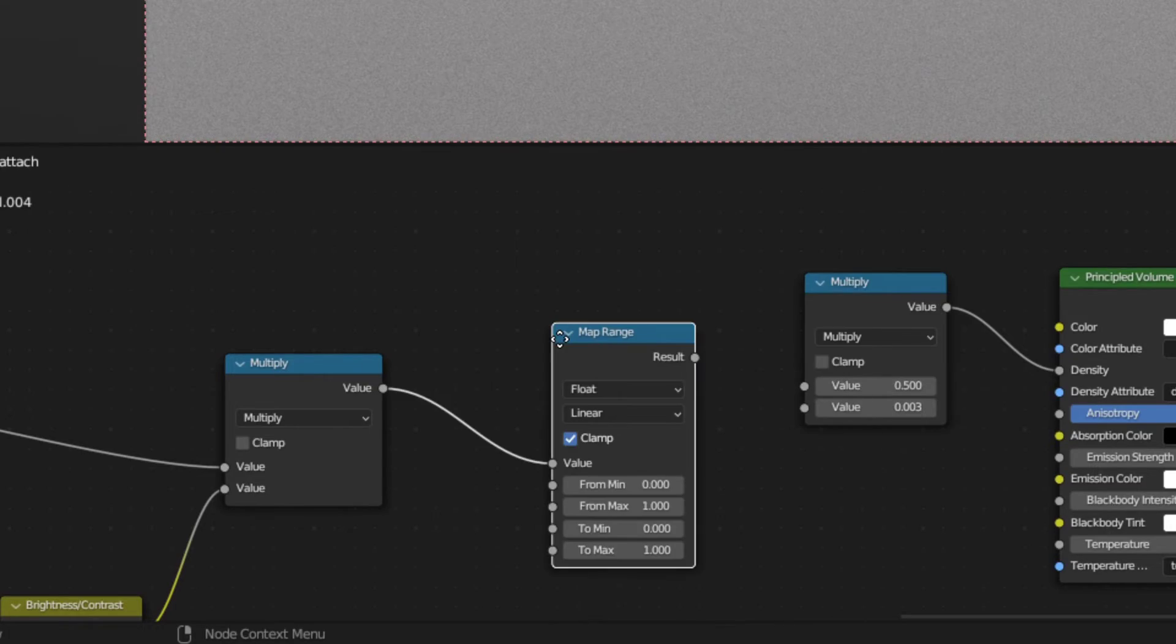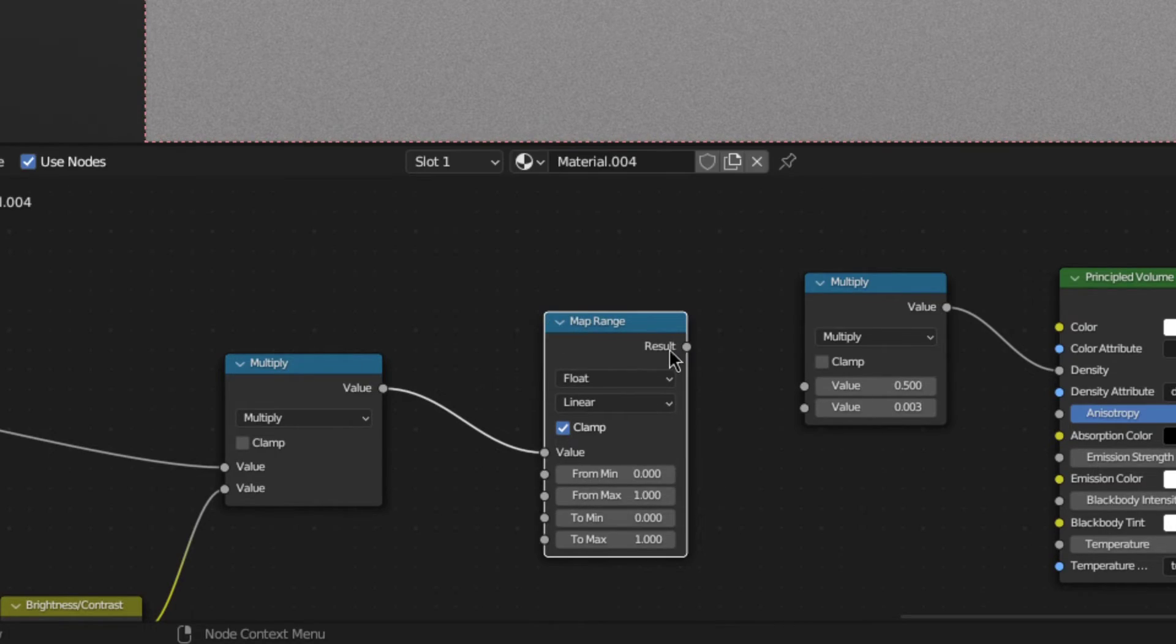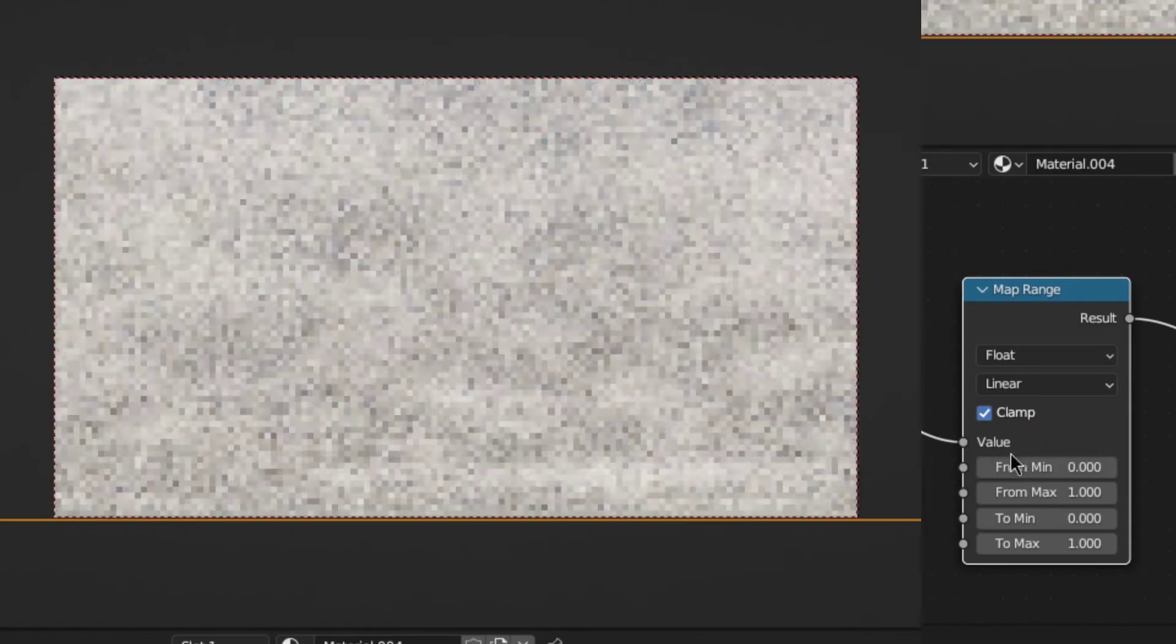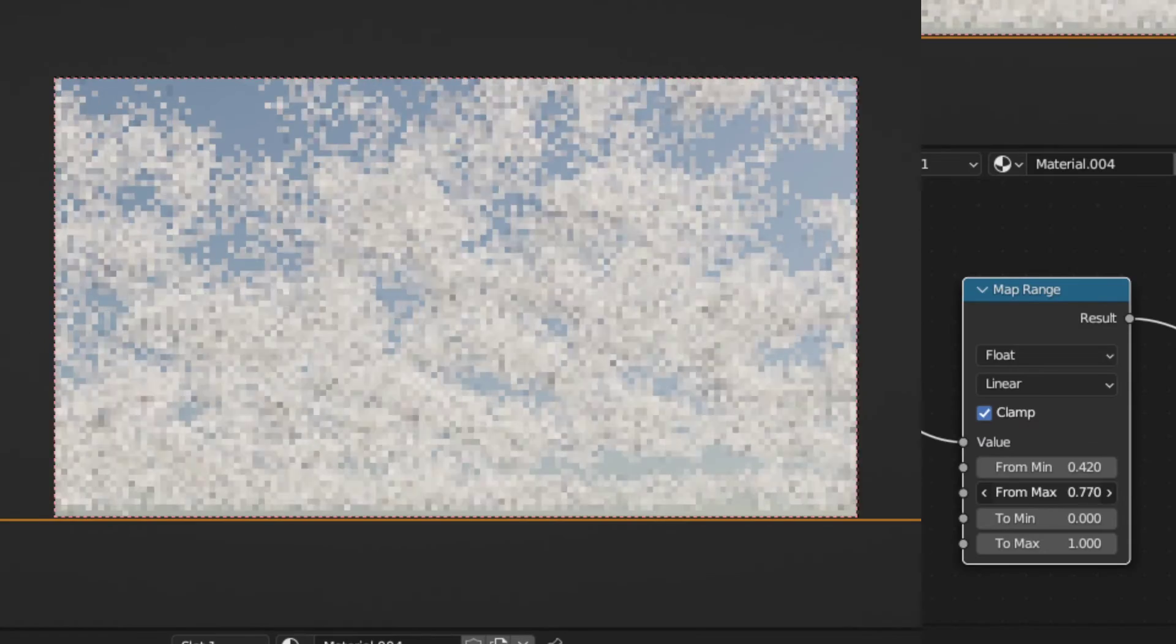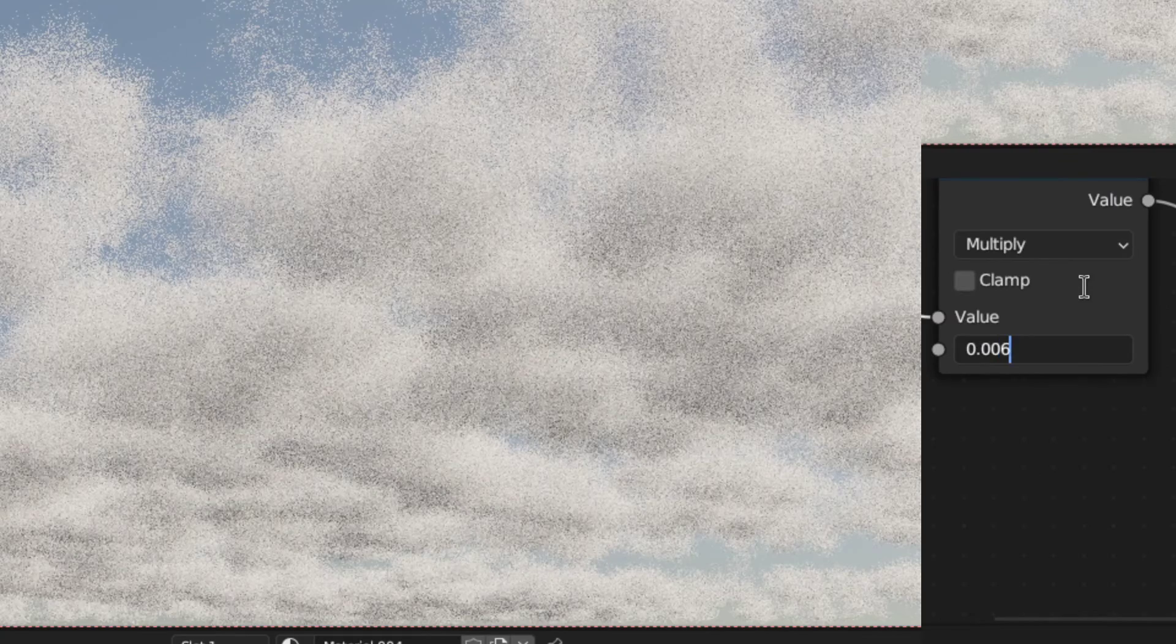After that, swap out the greater than at the end for a map range node. And that will give you a smooth falloff. Then, just tweak the min and max values as well as the density of the clouds.